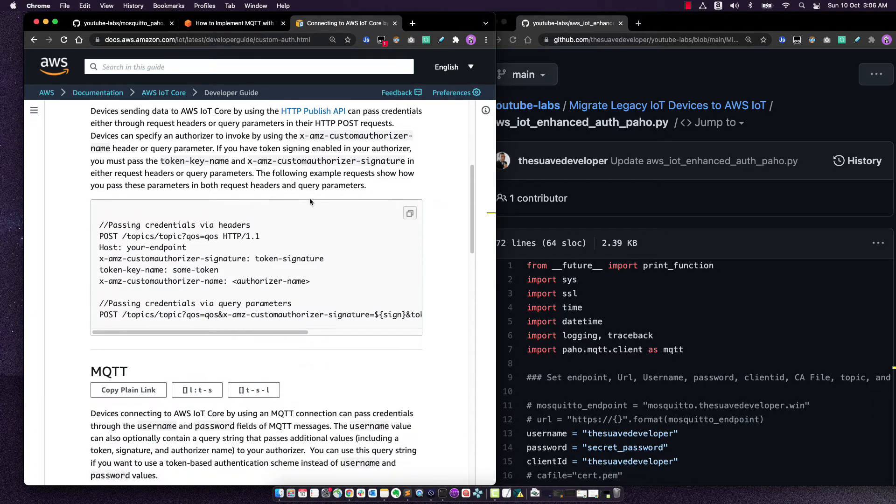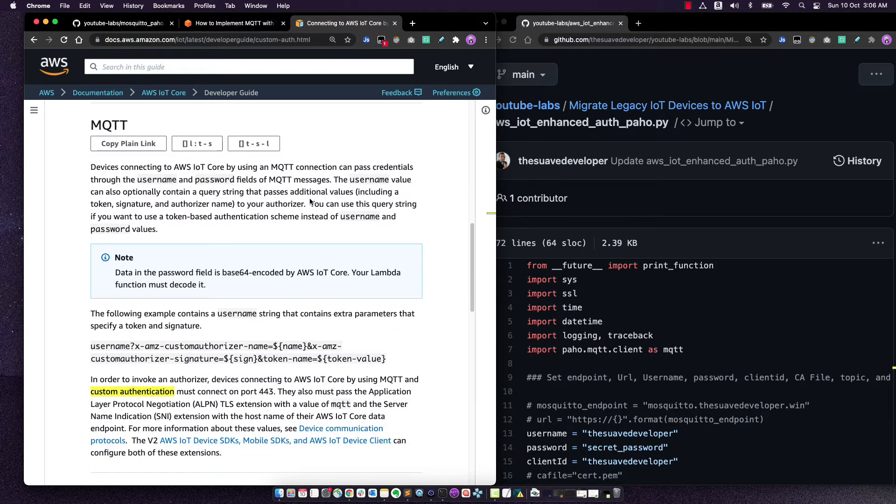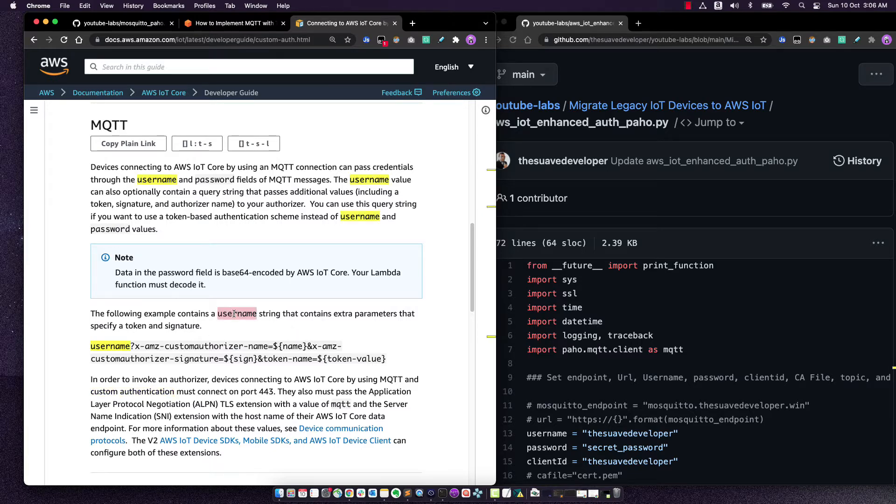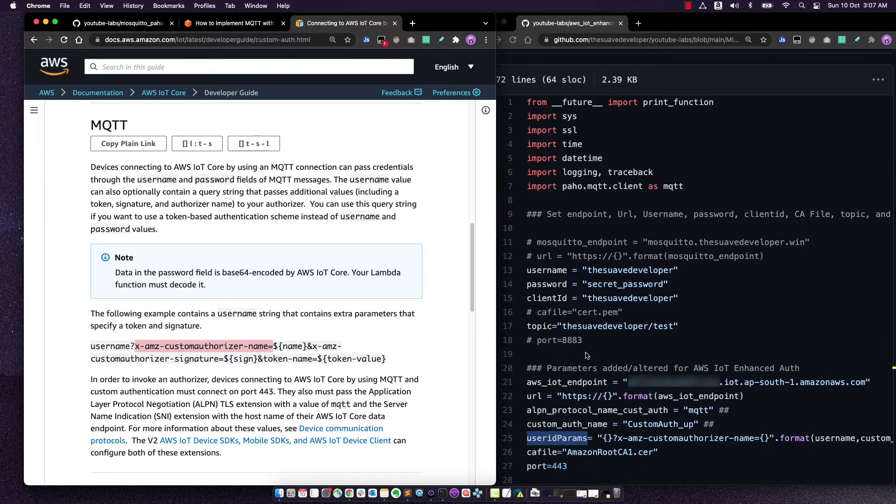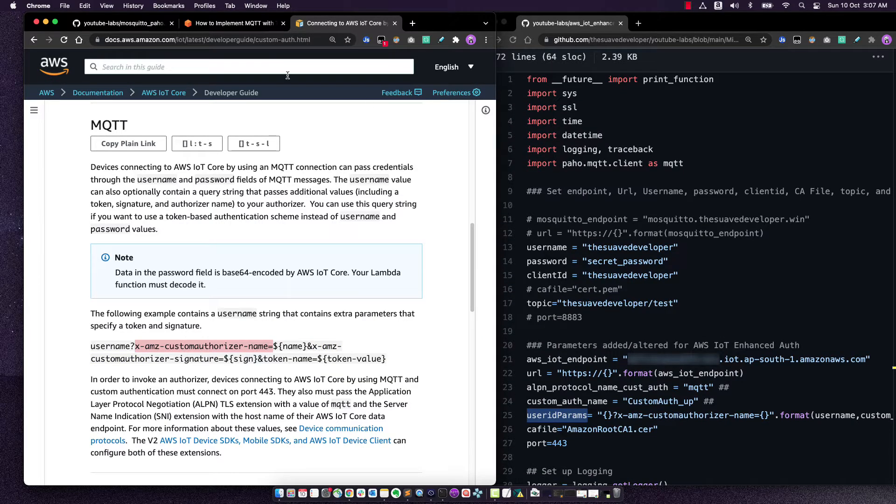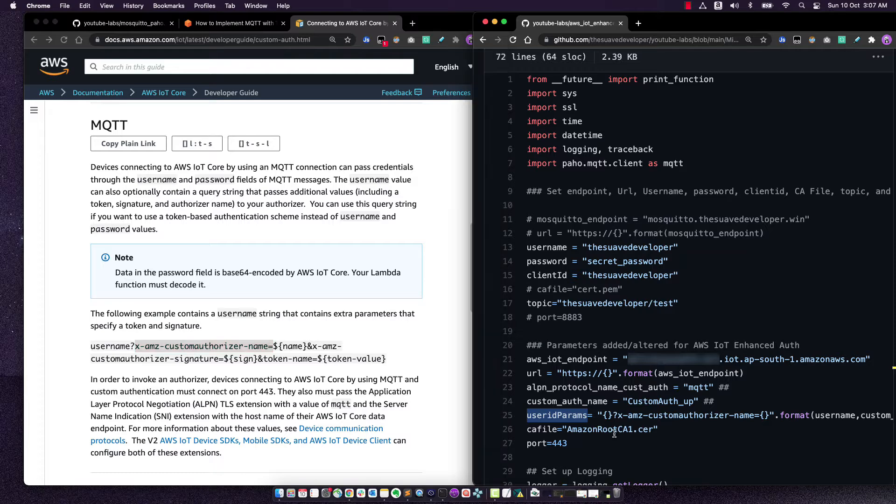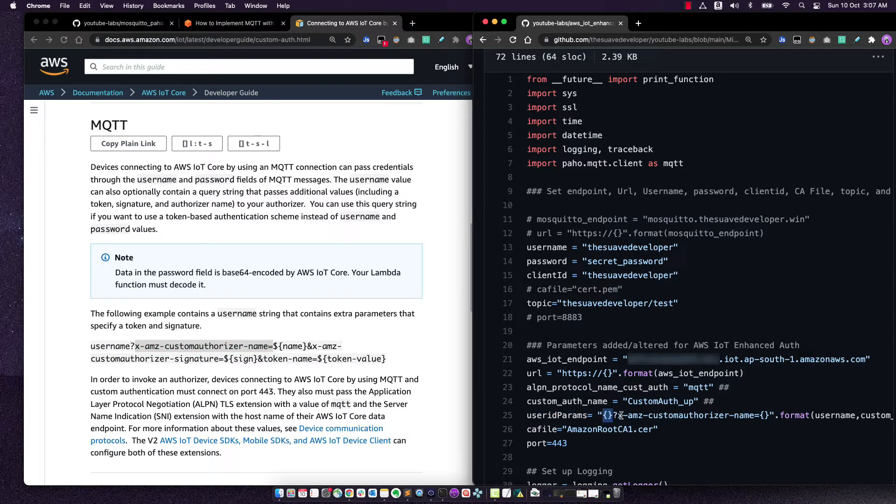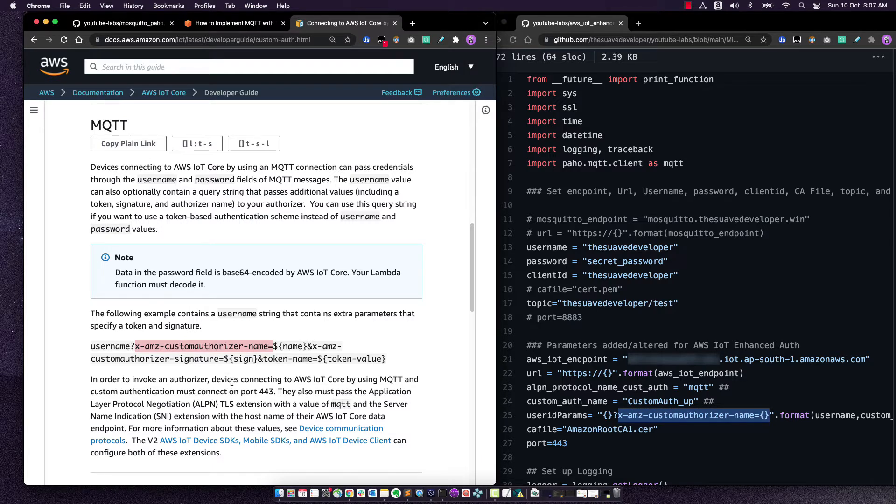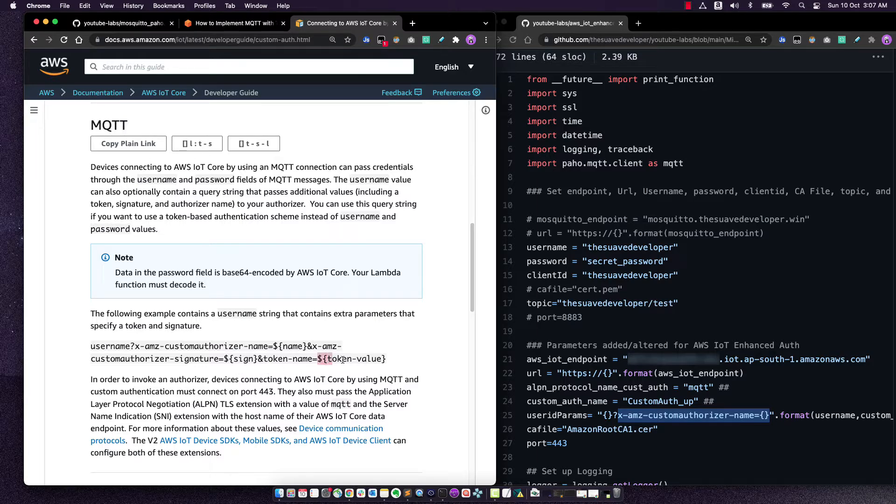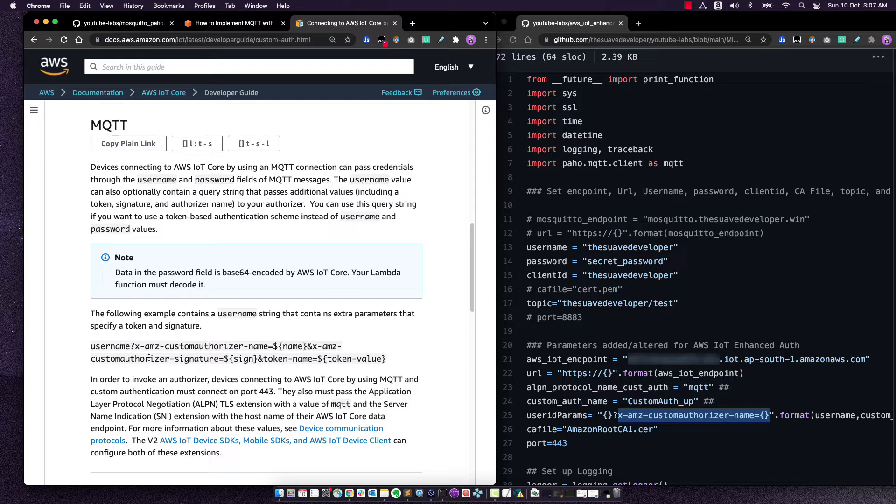So in case of using MQTT, what's required is that the username should contain the custom authorizer name. So this is what we saw right before in the CloudWatch logs. We've created a user ID where we have added the custom authorizer name. And if you're going to be using a token signature, you need to add the token name as well, as well as the token signature.